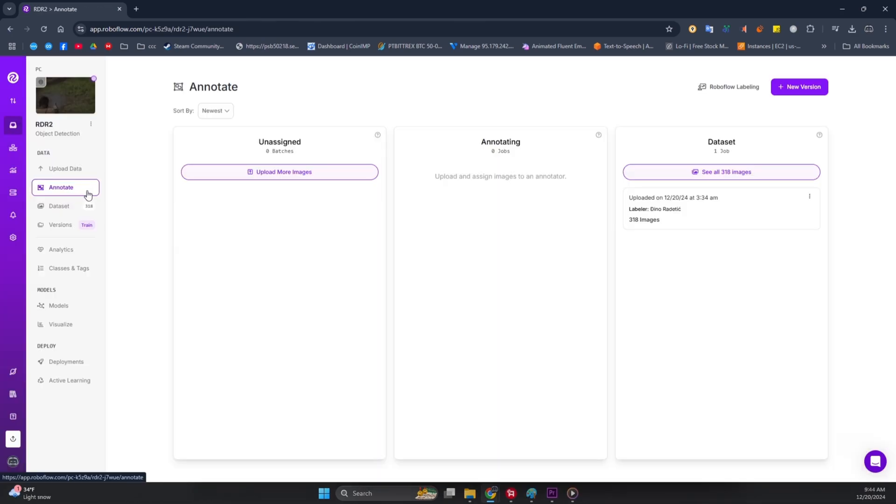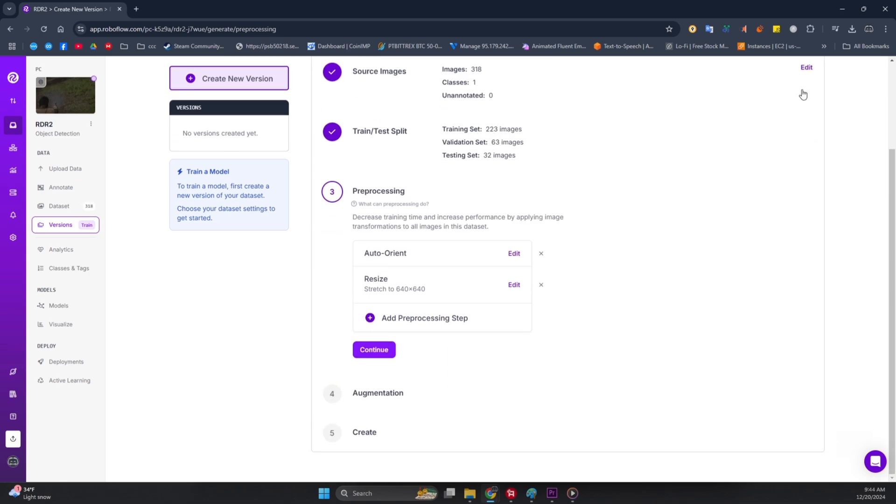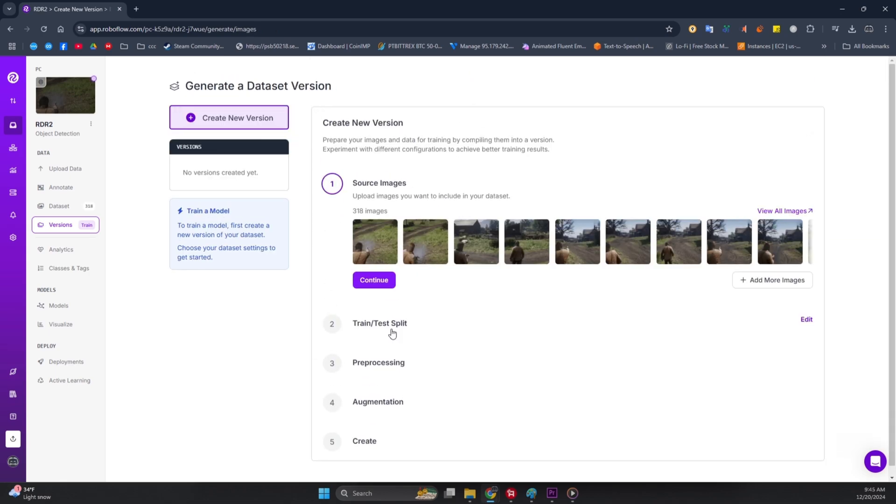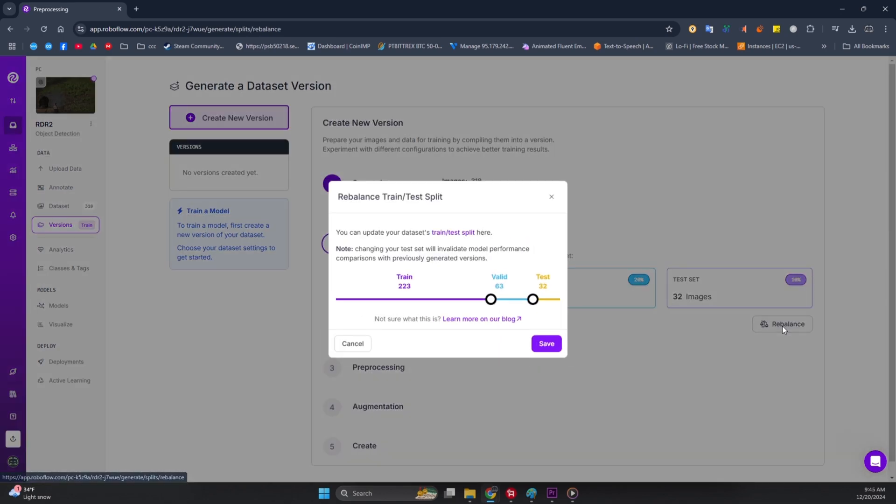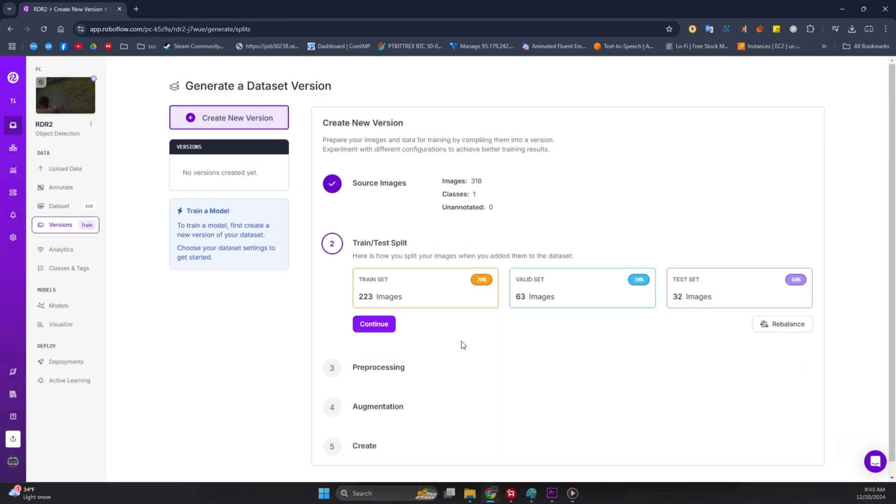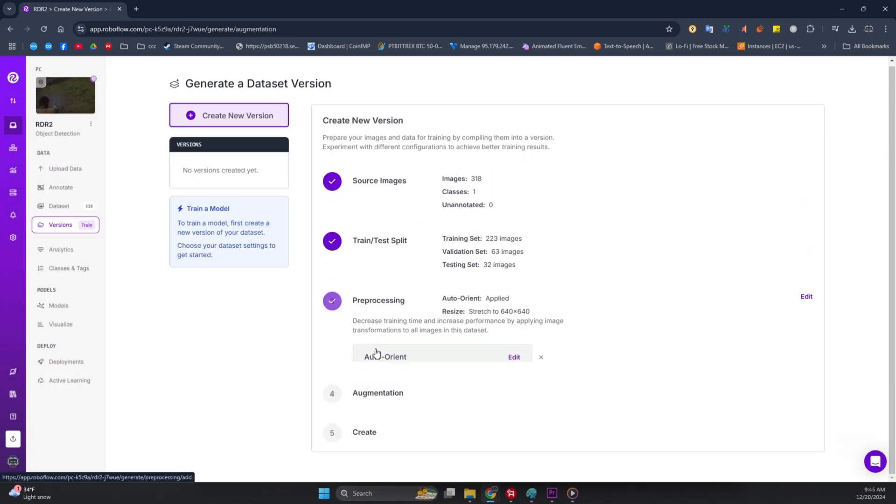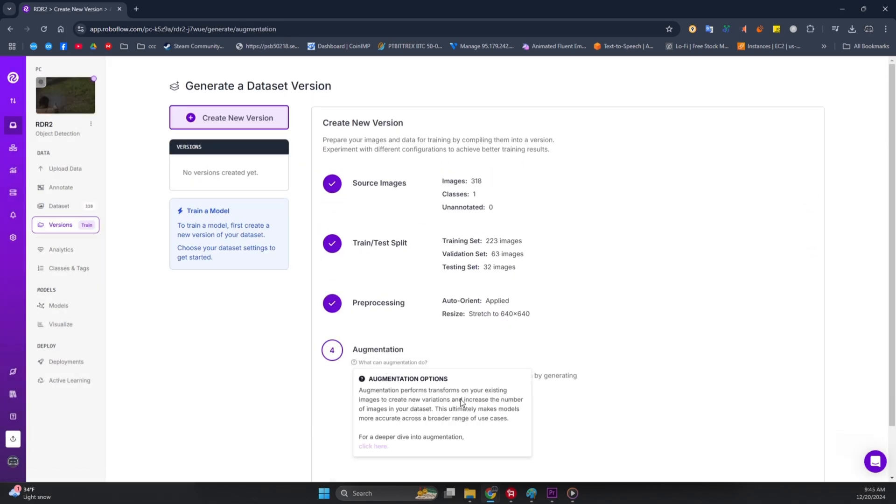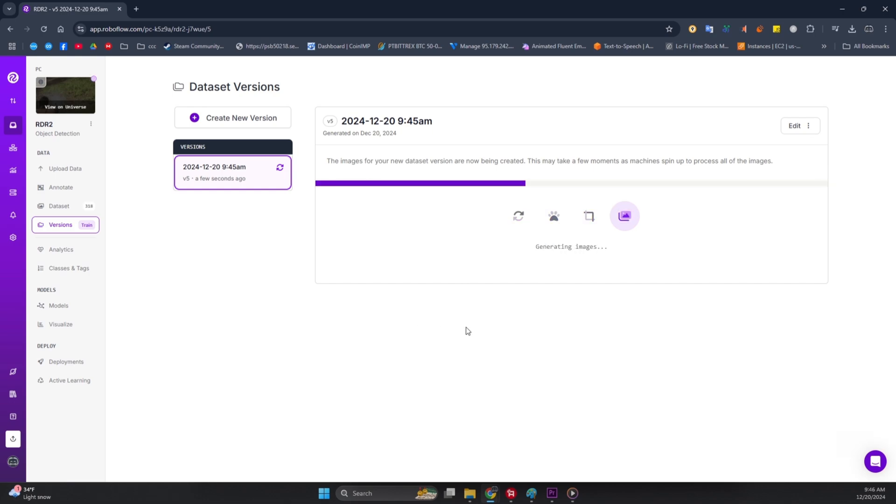Let's wrap this up. Head over to the annotate tab on the left sidebar. At the top right, click on New Version. Don't worry, we're keeping things simple here. I wouldn't change a thing. These settings are already optimized. Just click Continue at every step, and then hit Create at the end. Now, sit tight for a minute or two while RoboFlow works its magic and generates your file.